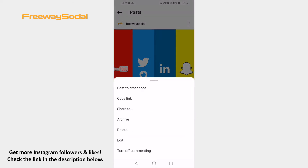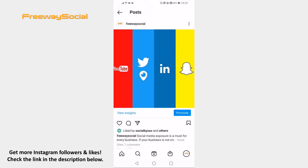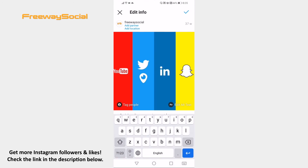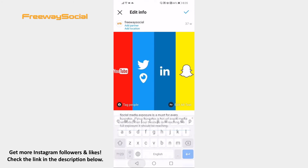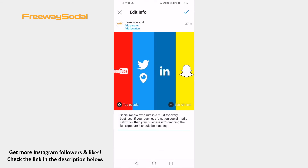Select Edit. Now edit your post captions. Once you are done editing, just click on the checkmark icon at the top right corner to save the changes.